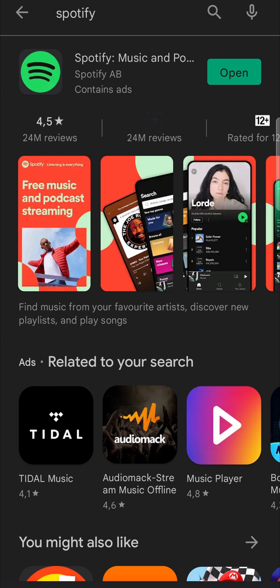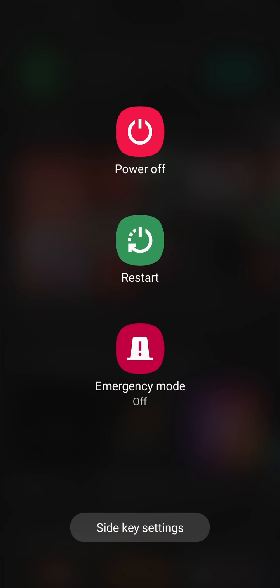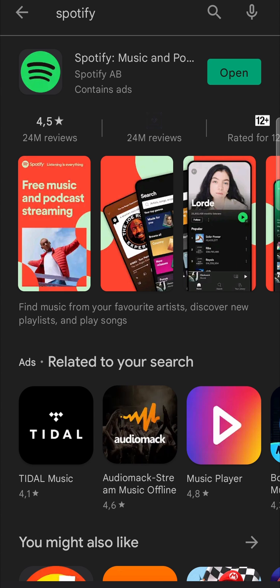Once it's reinstalled, you can also hold down on your power button and restart your phone.